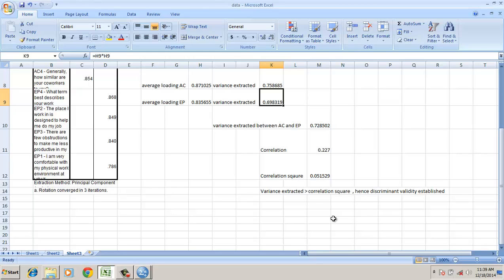This is an important criteria. Discriminant and convergent validity lead to better construct validity. With this, thank you.